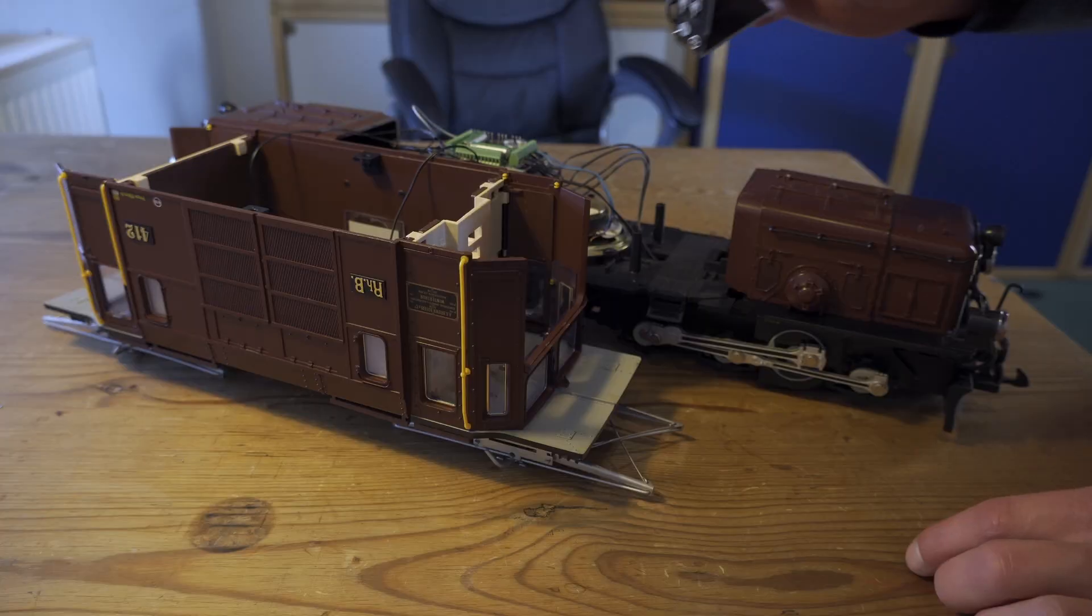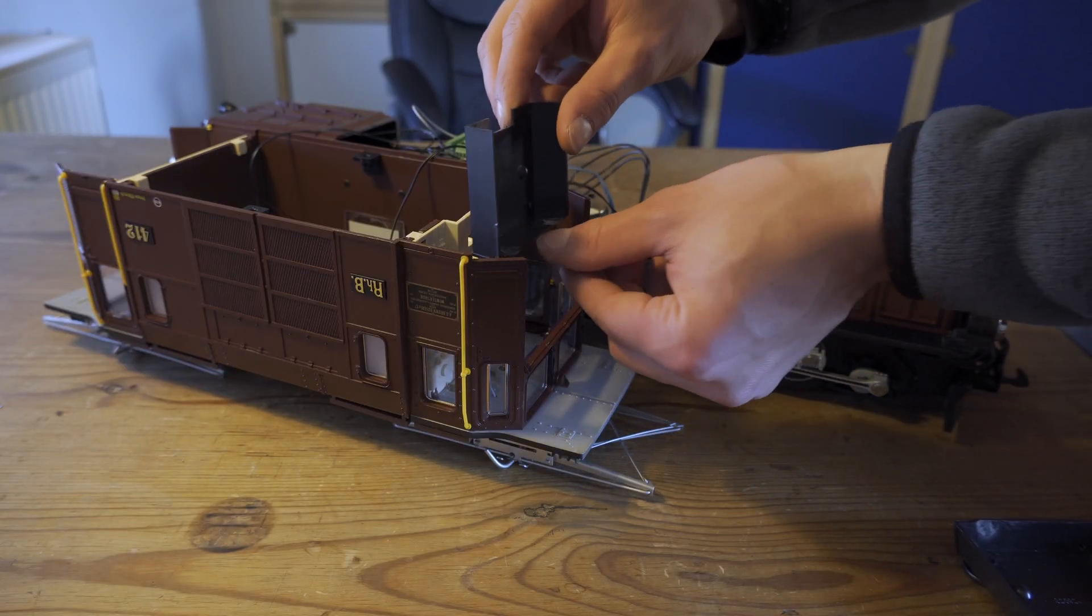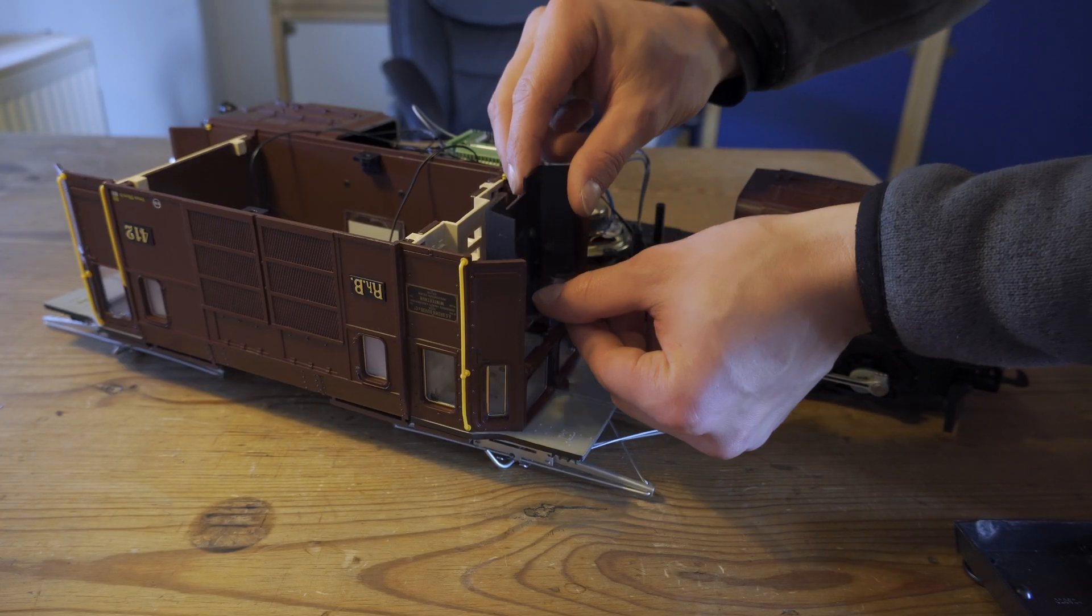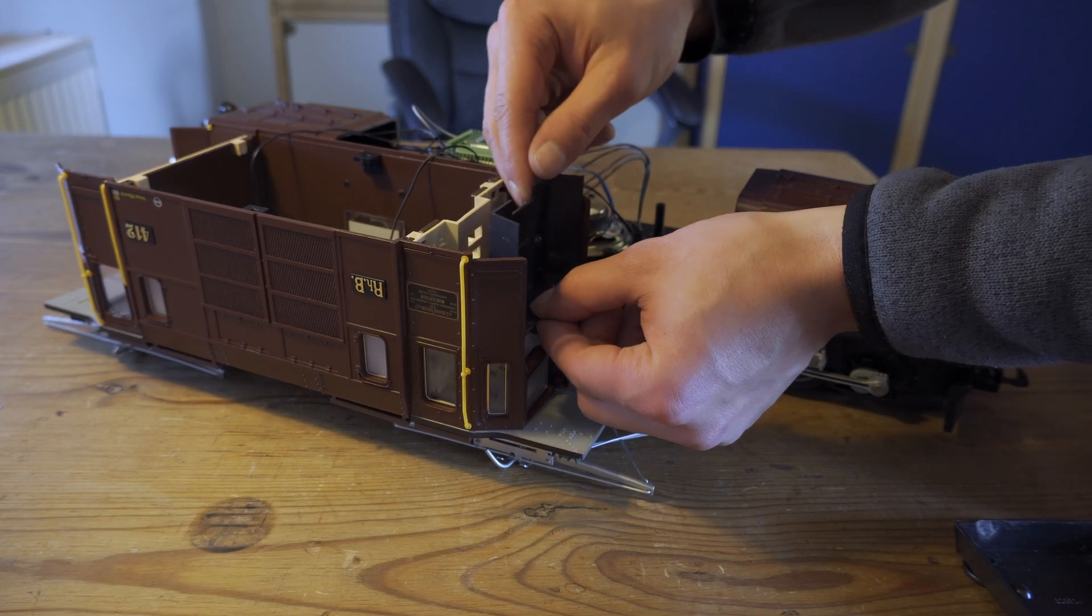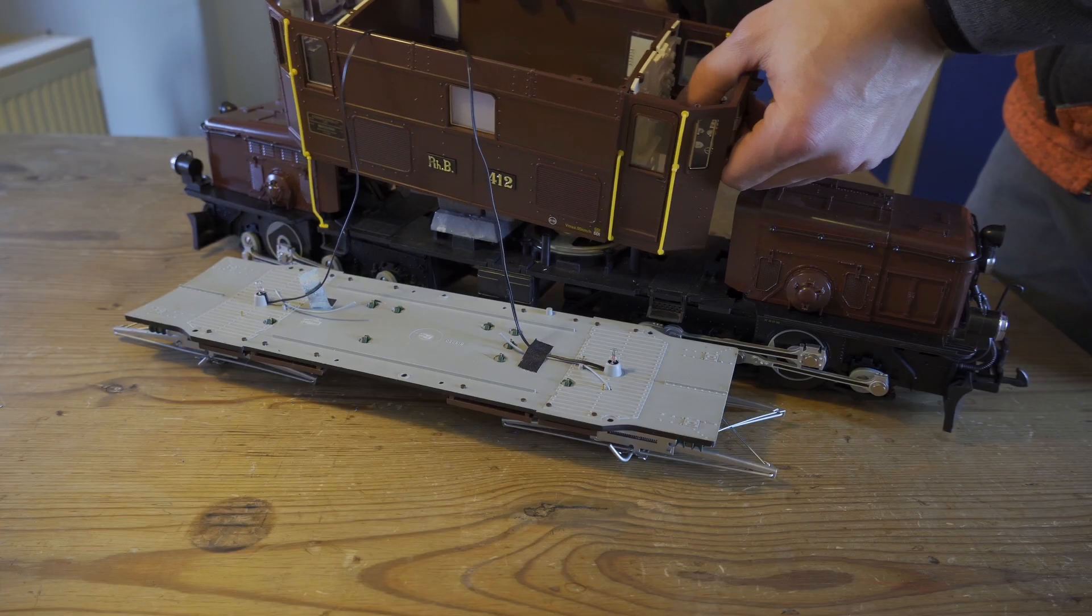We are finally ready to put this locomotive back together.